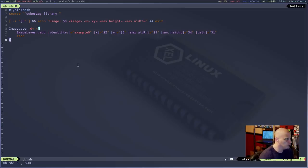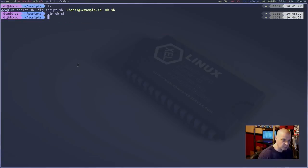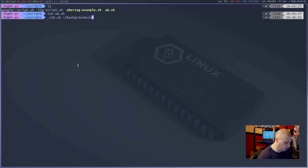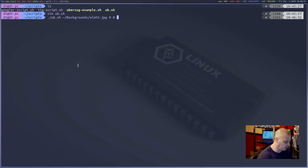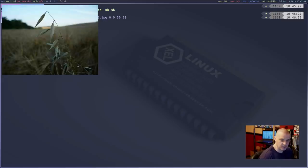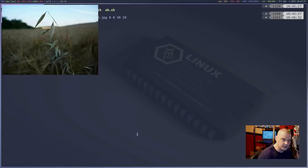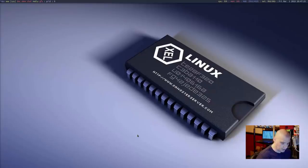This example script was written by Luke Smith. The way it works: you run the script — I called it ub.sh — then give it the path to some image, like one of my wallpapers in the backgrounds directory. Then you give it four variables: X and Y coordinates and a size. I'll do size 50 by 50 — that's 50 by 50 character sizes in the terminal. And there you go — that image at those coordinates. Zero, zero is the top-left corner and 50 by 50 is the size. That is an UberZug image preview.